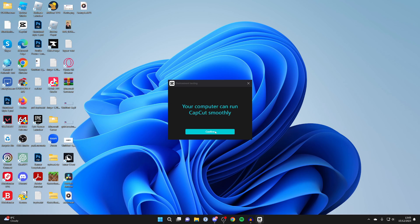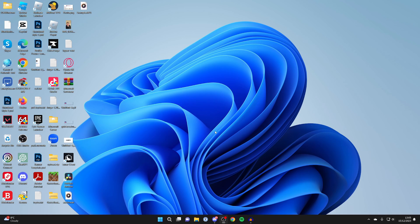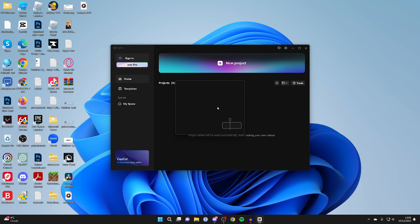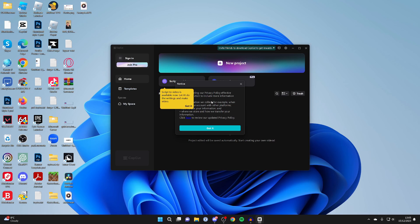It then says your computer can run CapCut smoothly, I'll press confirm and it should then start.